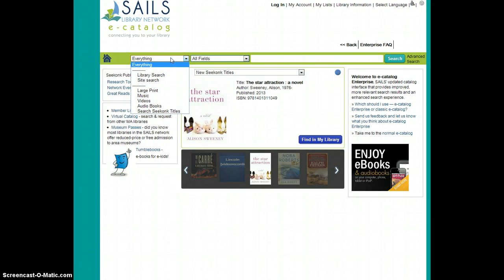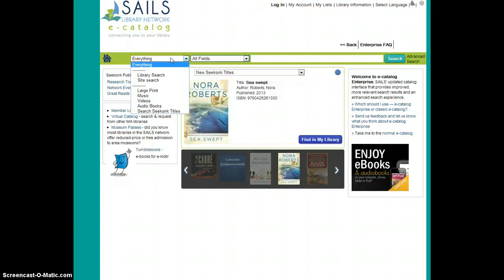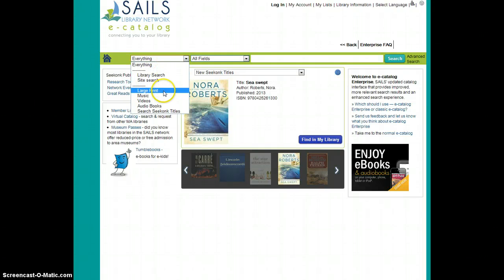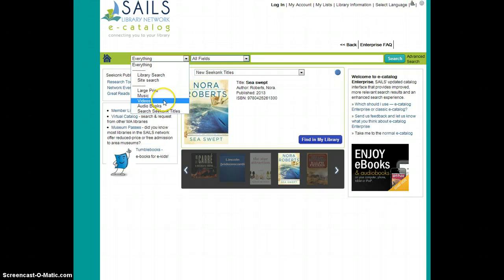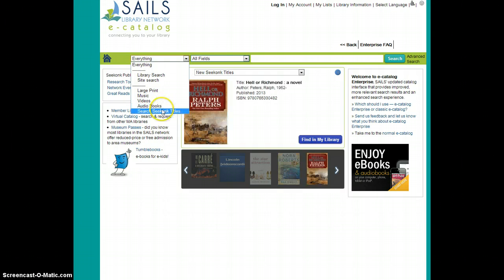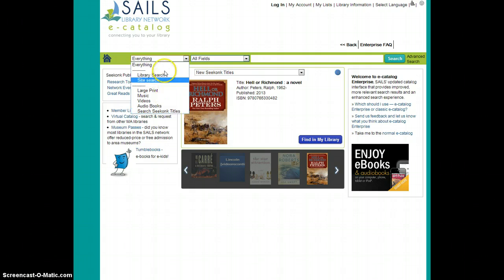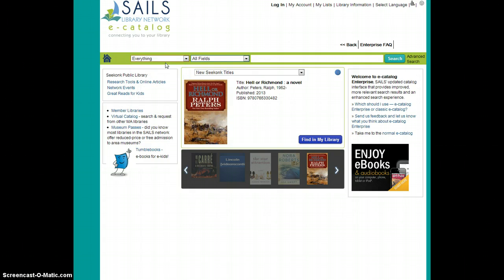The new library catalog is not very different from our previous catalog. You essentially have three fields that you choose from or you enter your information in. The first is where you can choose your format: audiobooks, music, large print, or again just the Seekonk titles, or leave it as everything.